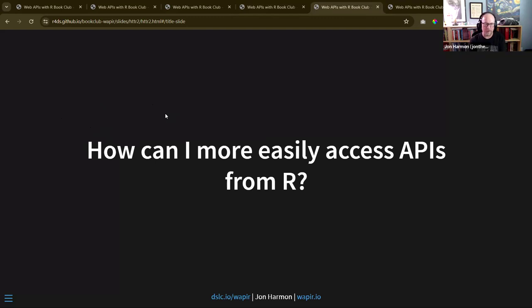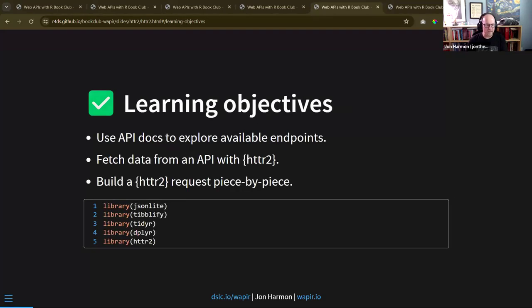Today we want to talk about this chapter: 'How can I more easily access APIs from R?' This was formerly 'How can I access these APIs from R,' but we've already seen a couple ways to do that, so I focused this on httr2. Our focus today is using API docs to explore available endpoints, fetching data with httr2, and building an httr2 request piece by piece.